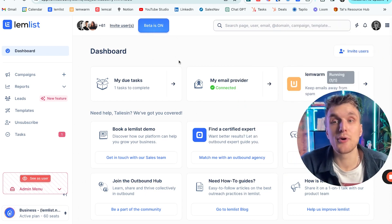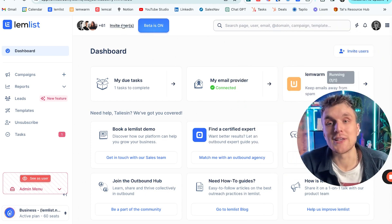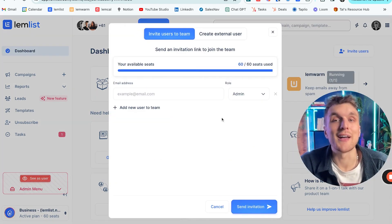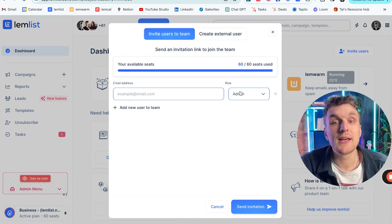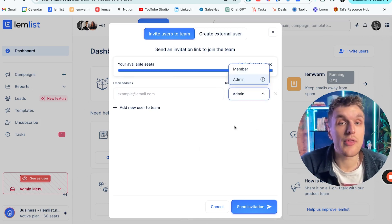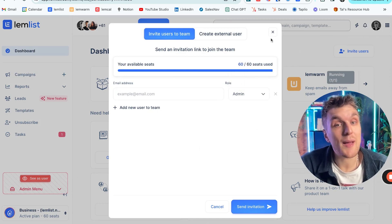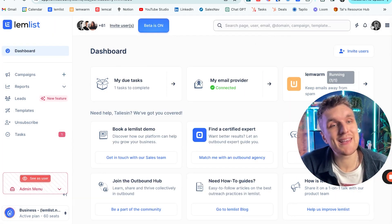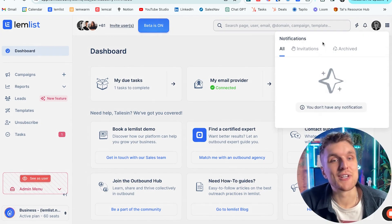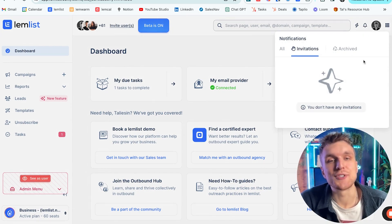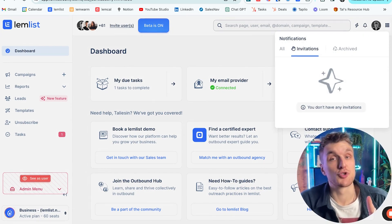Whenever you want to invite a new member, all you need to do is shoot them over an invite. You add their email in, choose the role that they want, and then they're going to receive a notification in the invitation section.